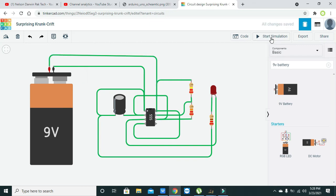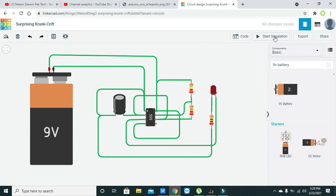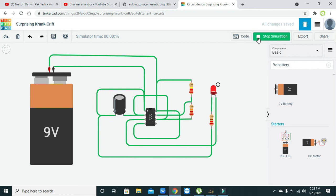Now we are going to run this. Here they said 1 microfarad. We are going to change it to 10 microfarad. Now you can see that it is flickering a bit, but its on time is more and off time is less.